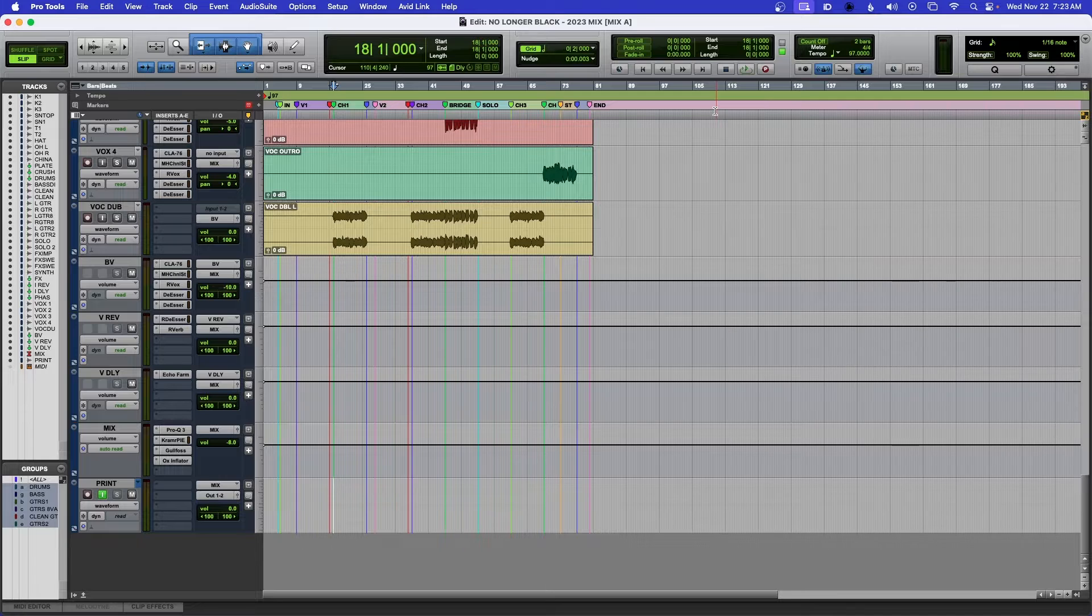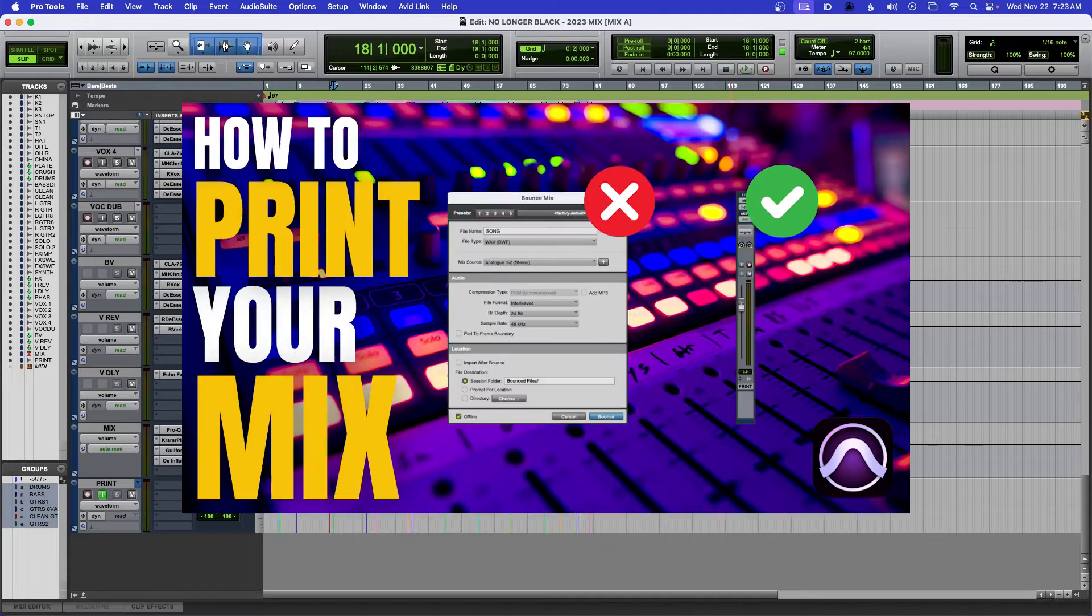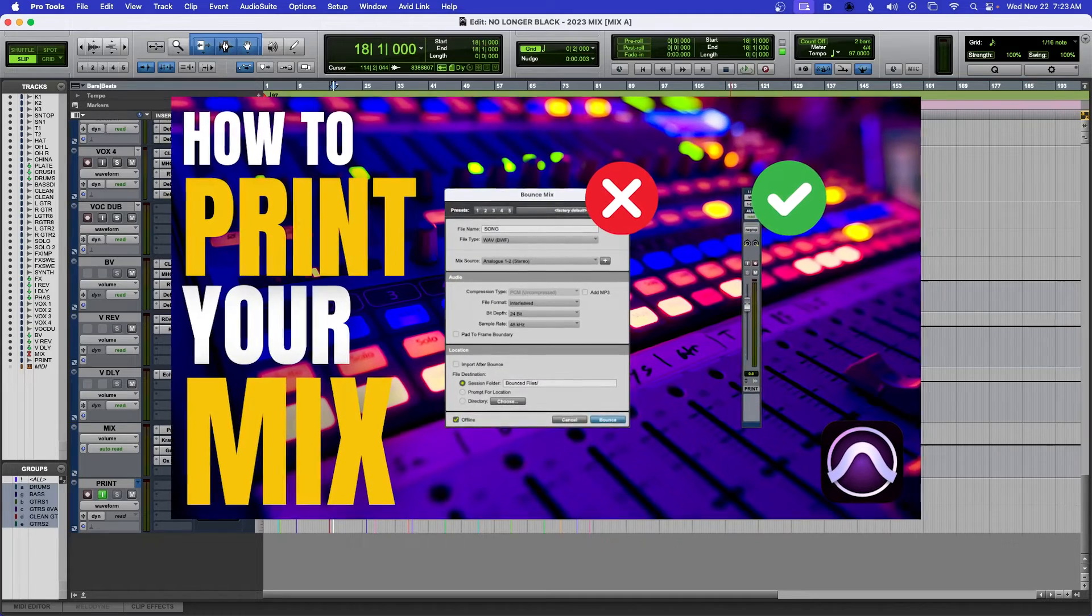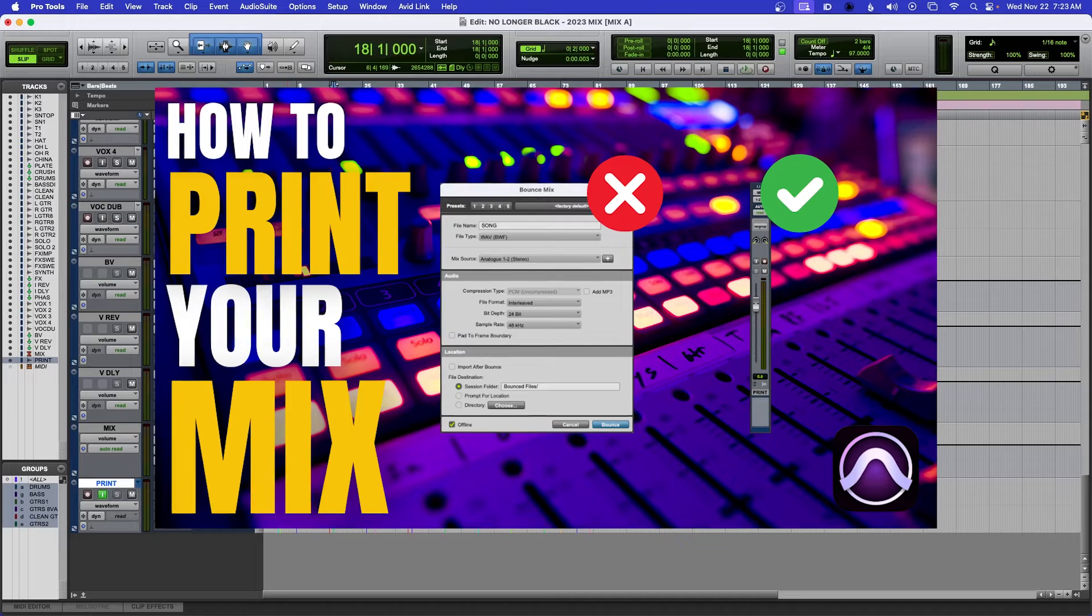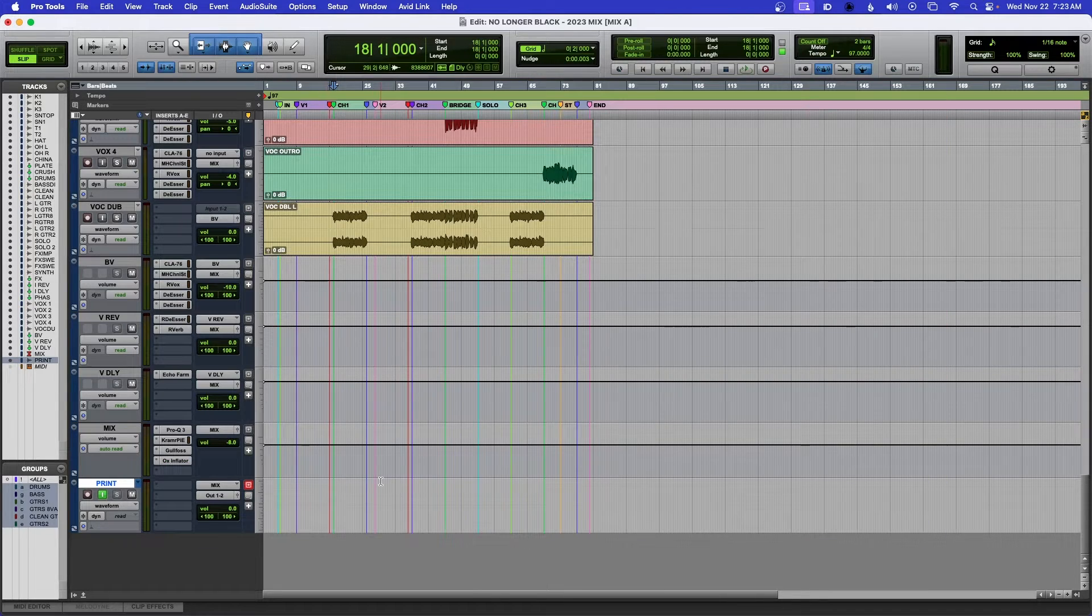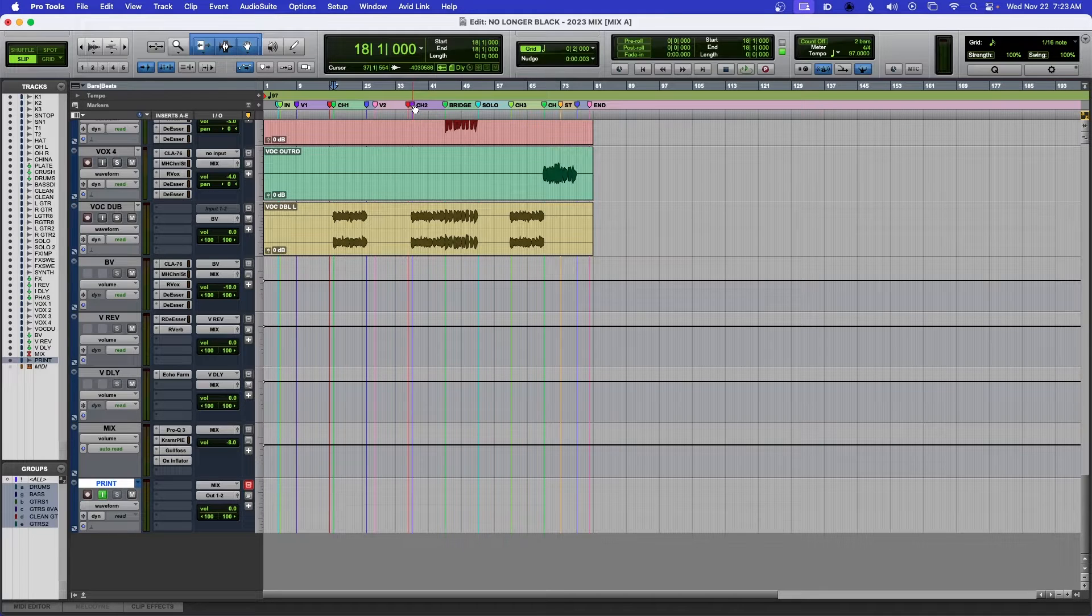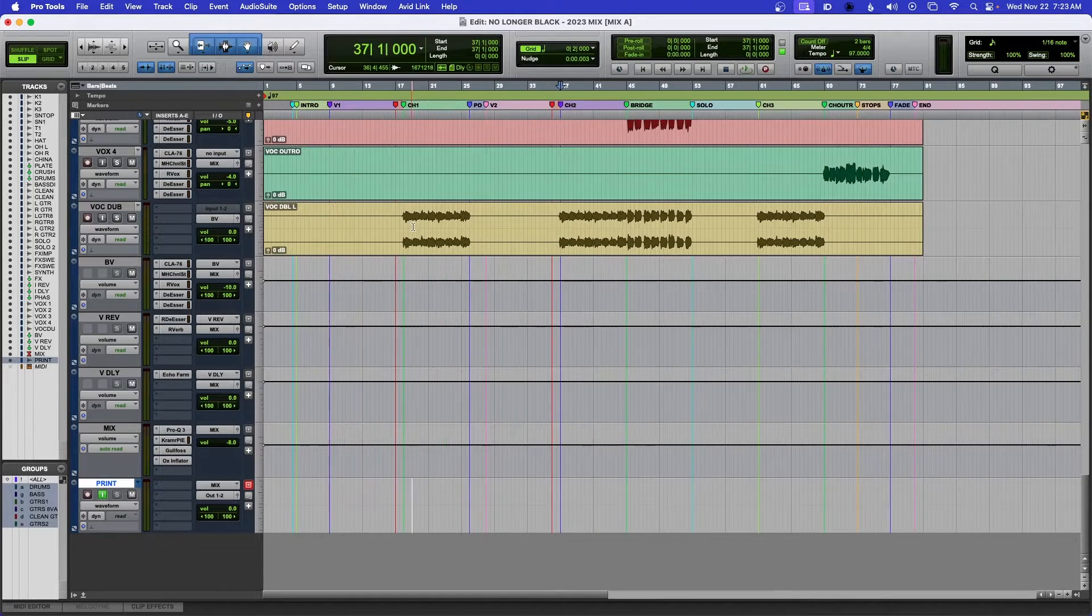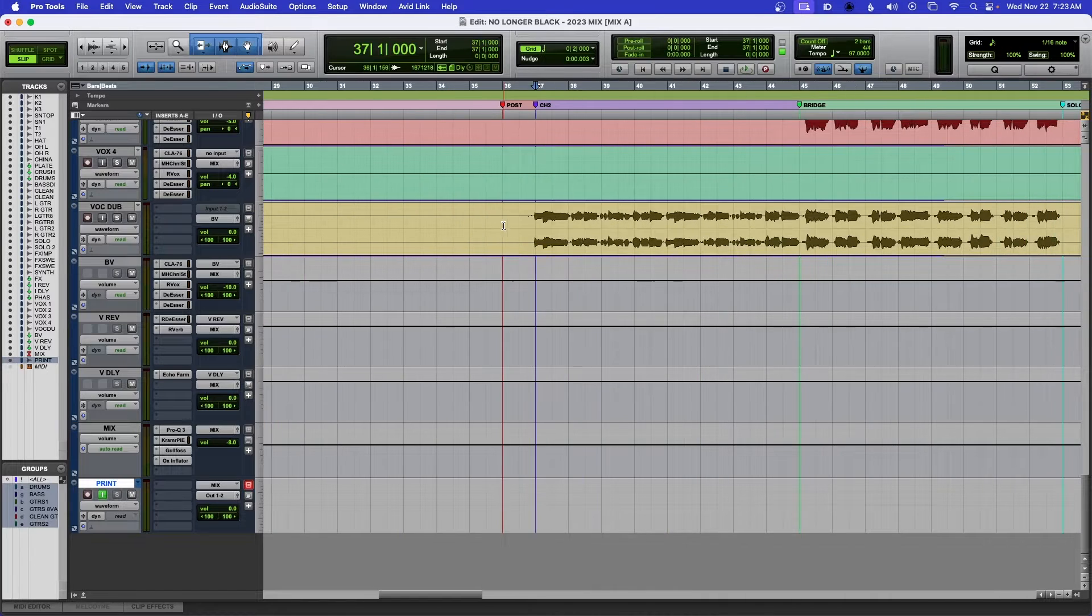Your routing has to be set up a certain way and I have a video on how I route so that I can print my mix instead of bouncing my mix. So for example, I'm just going to play the chorus part of this mix that I'm working on.